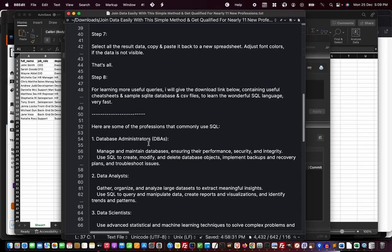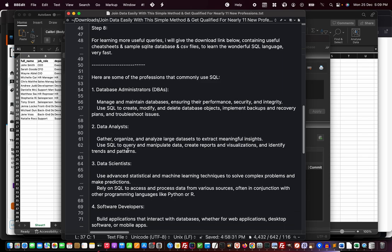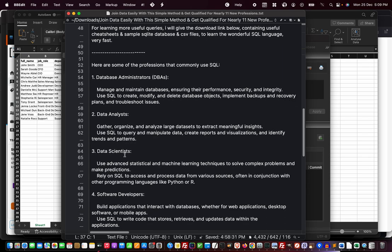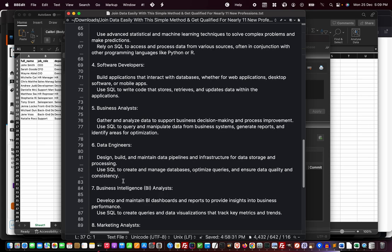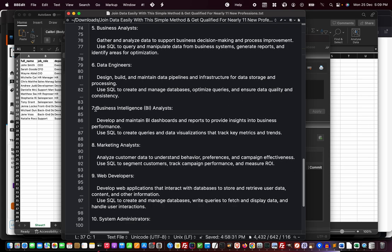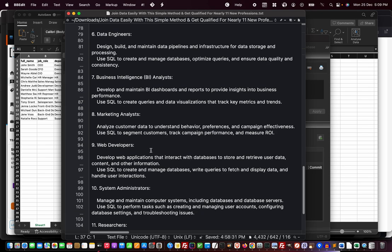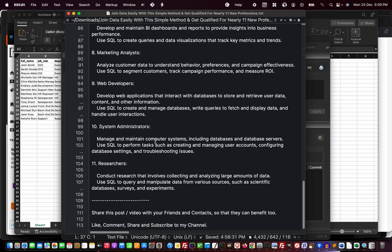Here are the people who use it: database administrators, data analysts, data scientists, developers, software developers, business analysts, data engineers, business intelligence analysts, marketing analysts, web developers, system administrators, researchers—so many different professions use this for data analyzing purposes.